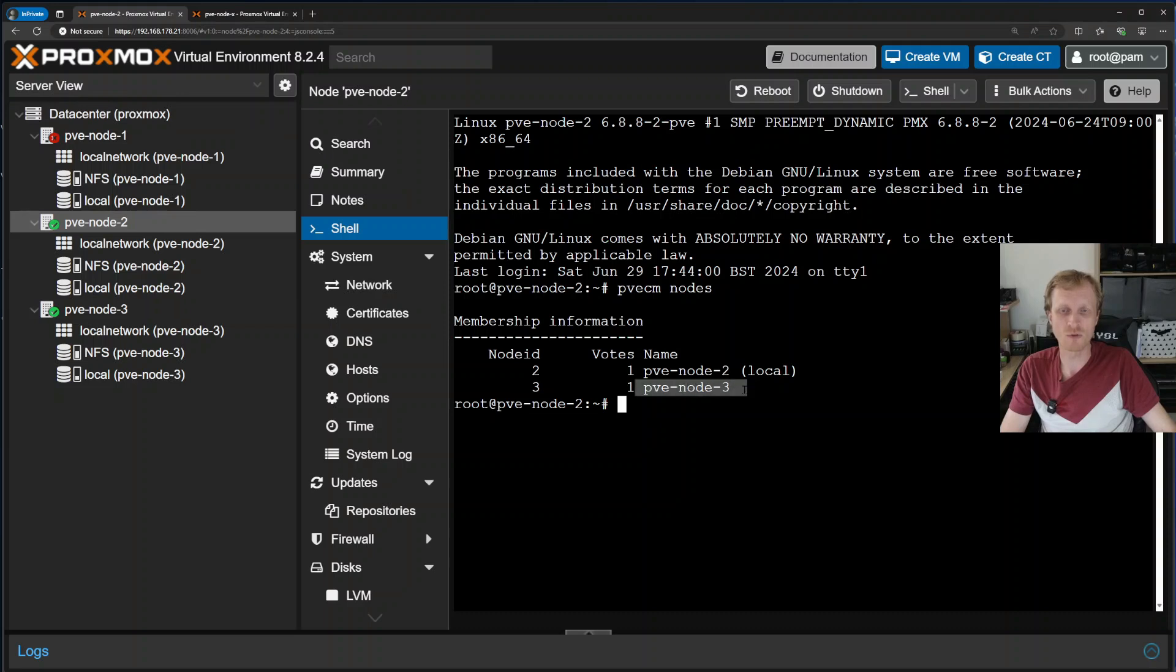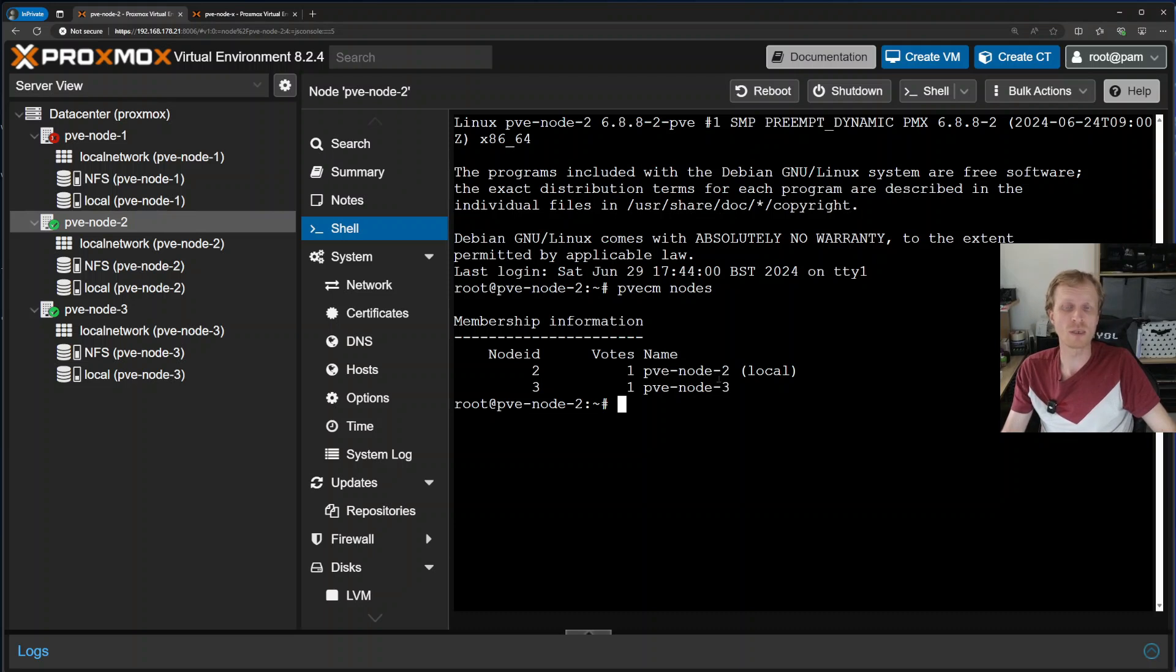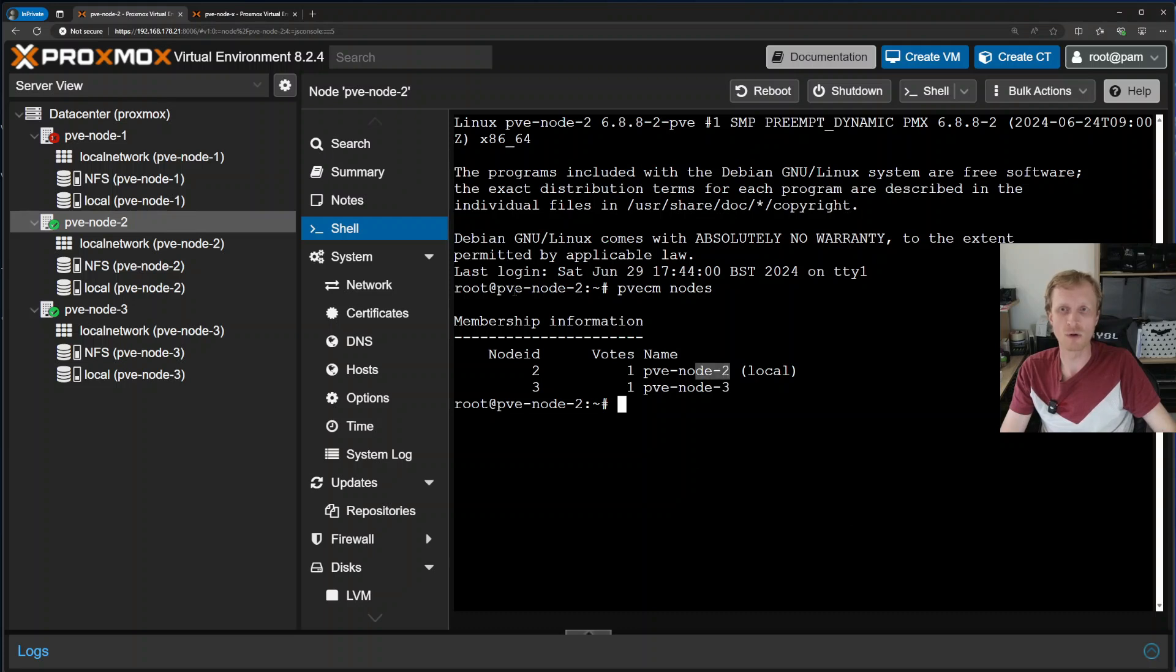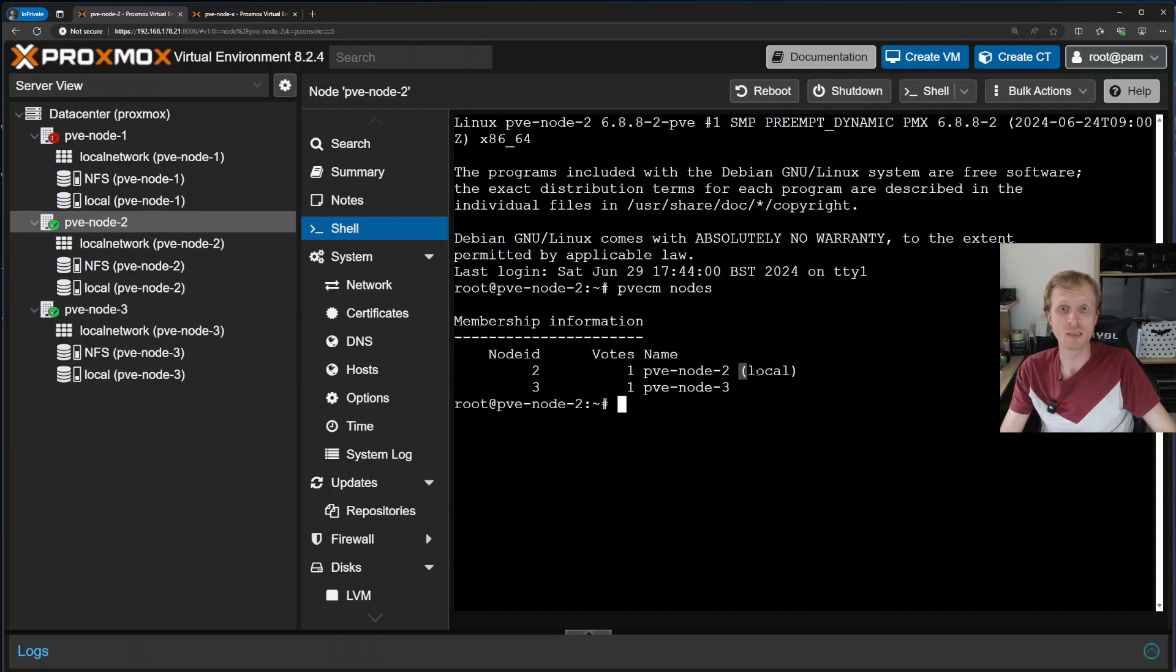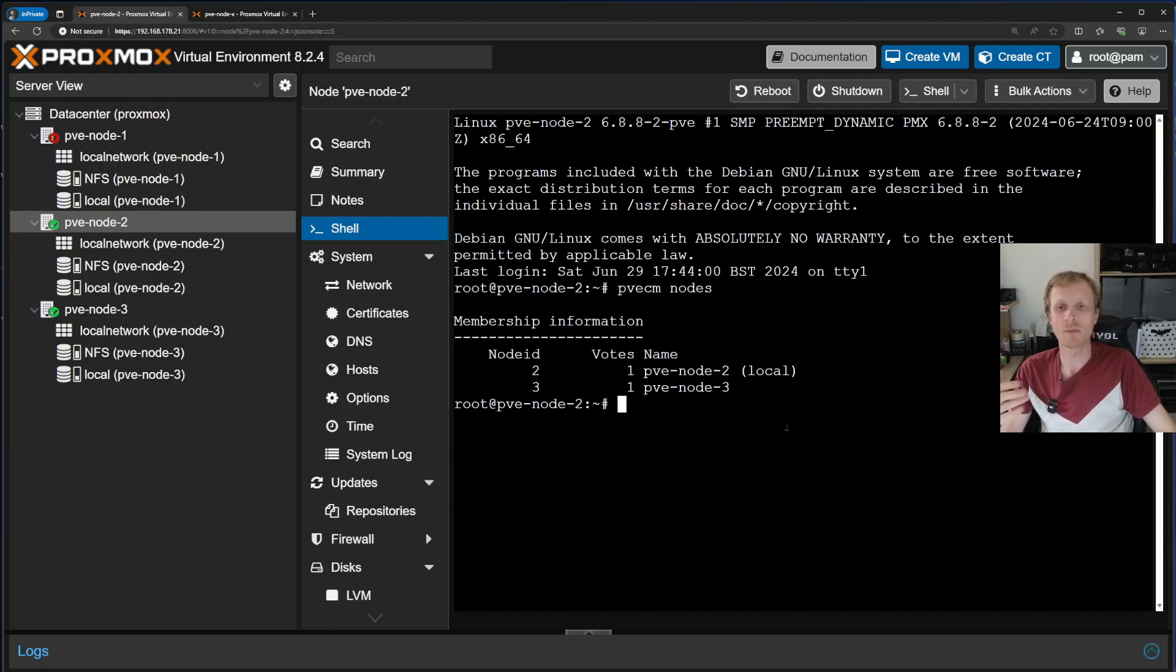I can see PVE node 3. PVE node 2 is showing up. There is no PVE 1. This is straight away a good indication that PVE node 1 is offline. By the way, local means that I am connected into the shell via node 2. If I go via node 3 and connect into the shell, the local tag will show up next to node 3. So right now I am 100% sure that node 1 is offline and I can go and start removing it.